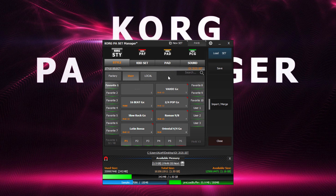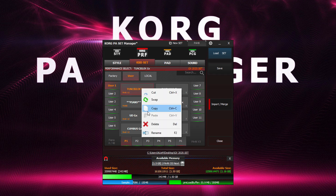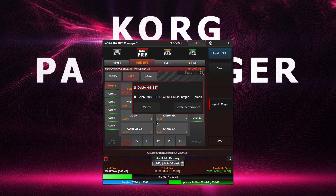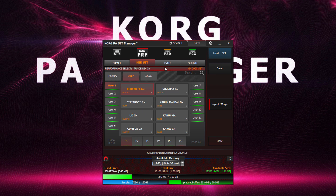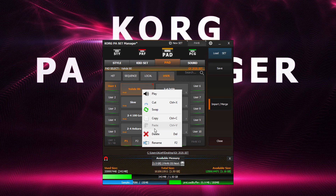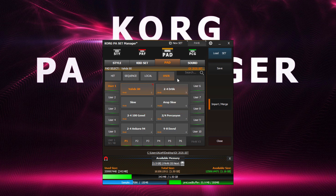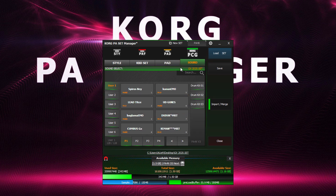We can also do the same thing for performances — delete a performance along with its sounds, multi-samples and samples. The same can be done with pads, and the same also can be done with sounds.